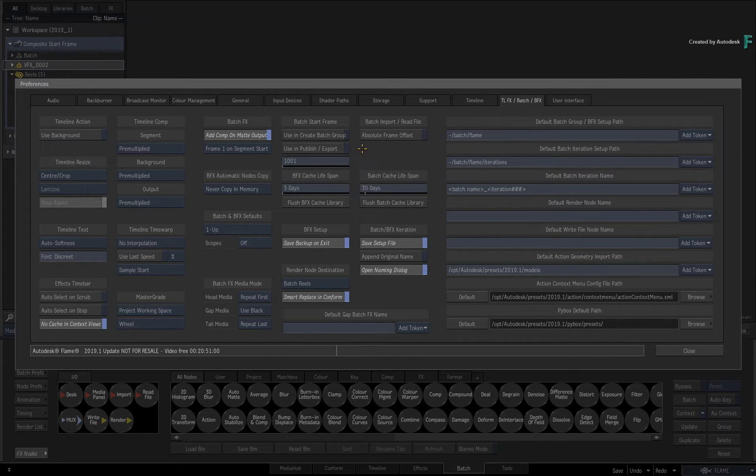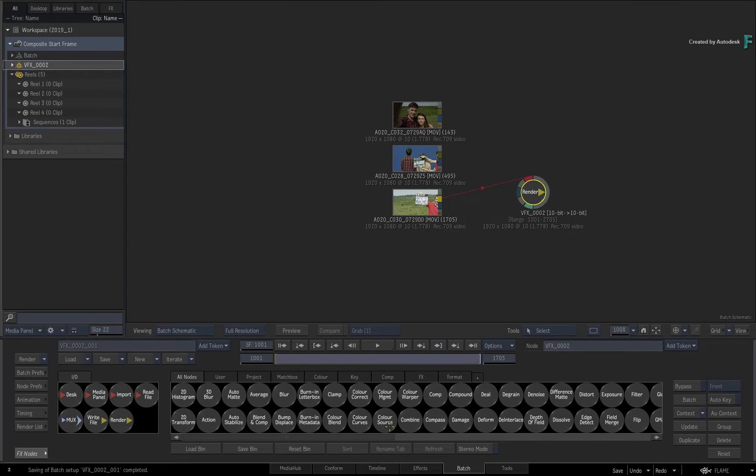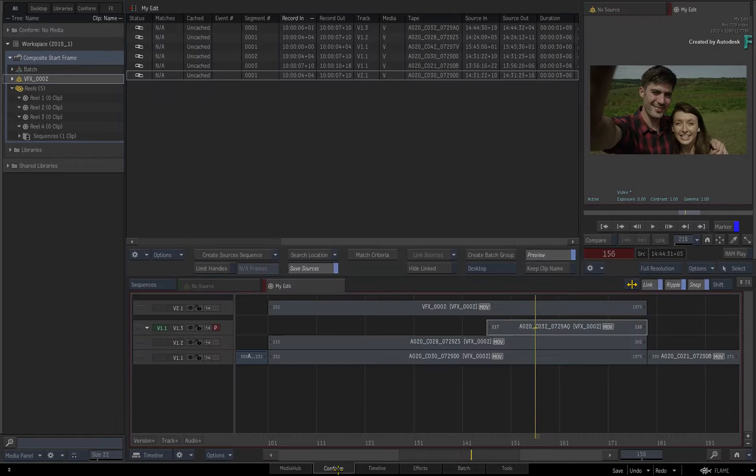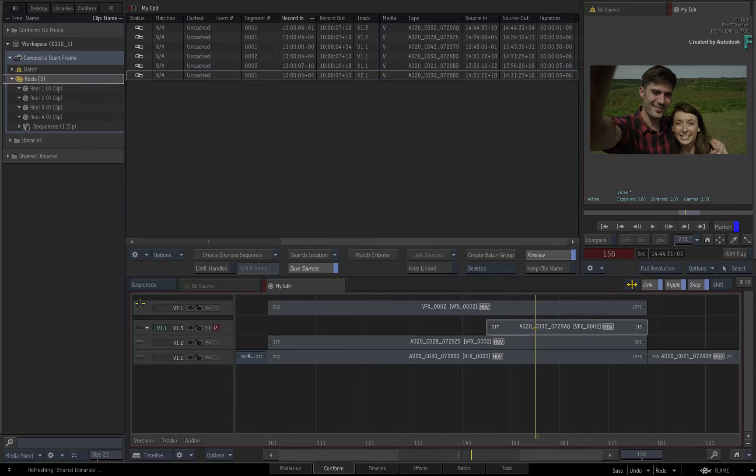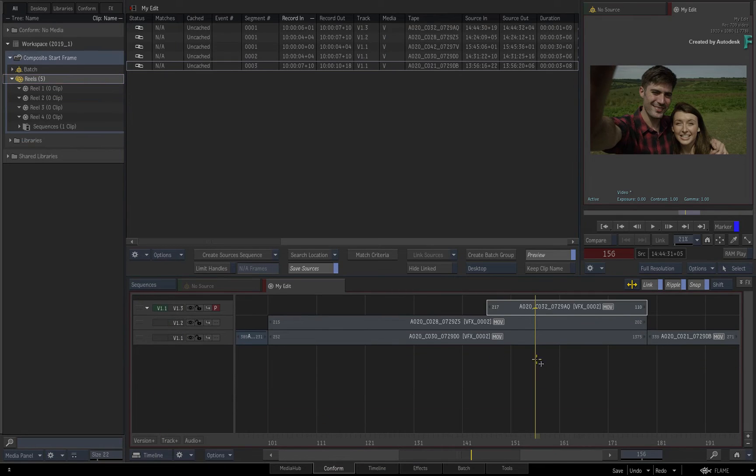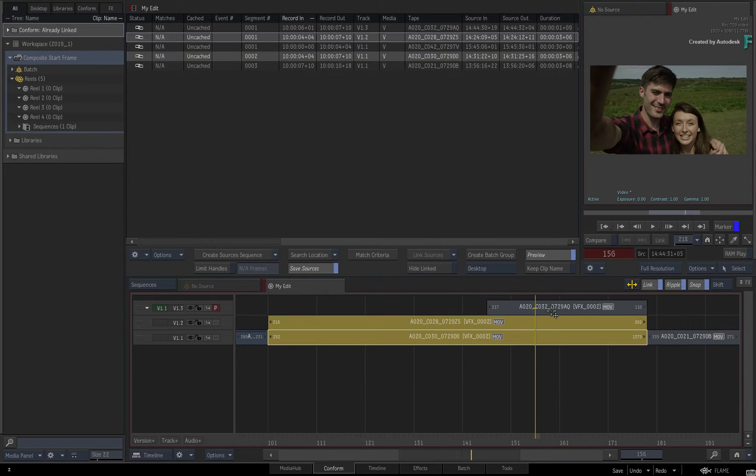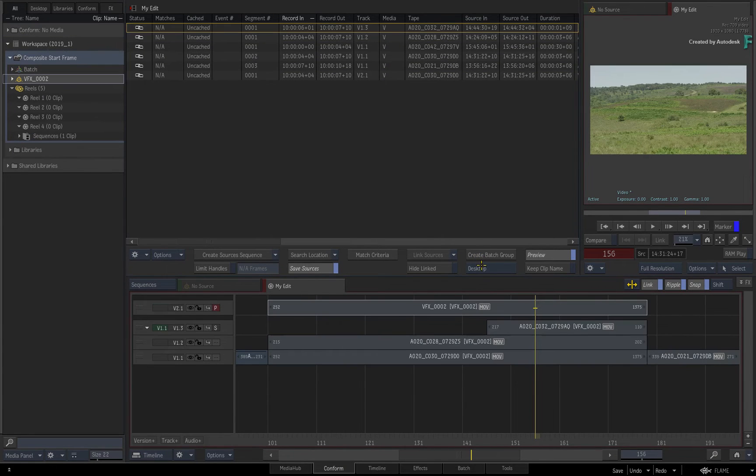To see this working quickly, close the preferences and return to the conform view. I'll delete the Batch group as well as the receiving segment for the Batch group in the timeline. Once again, I'll select the segments and press Create Batch Group.